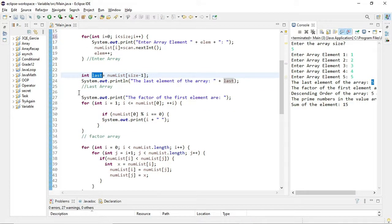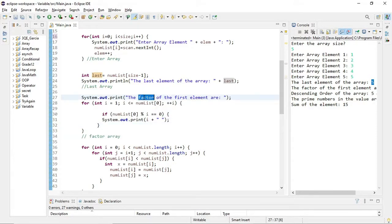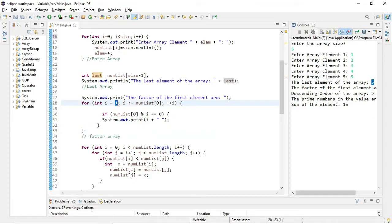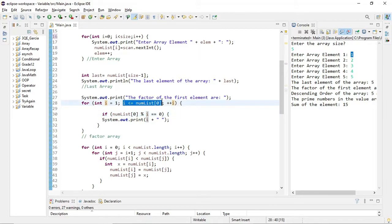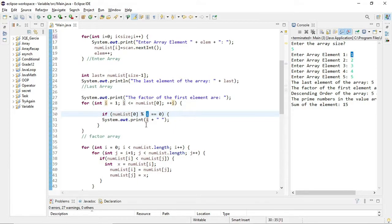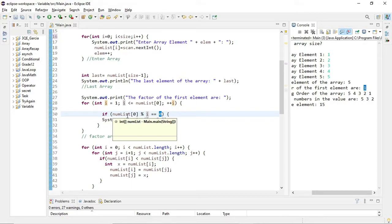Next is the factor of the first element — this is a bit harder if you don't know what a factor is. A factor is a number that divides another number with no remainder. That's the clue for how to solve this part. First, I made a for loop where the initialize value is 1 — so 1 is our first divisor. I will divide it into numList[0], which is the first element of the array. The loop increments with i++. Inside the loop, if numList[0] modulo i equals 0, meaning there is no remainder, it will output the value of i.